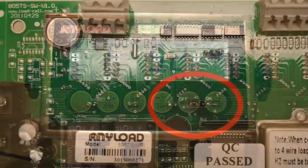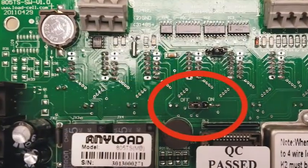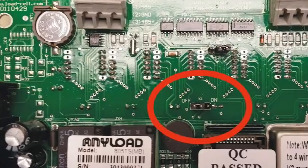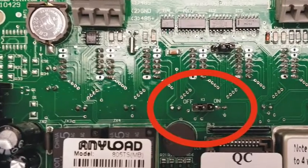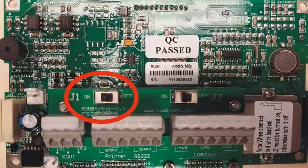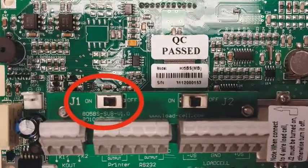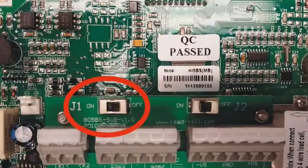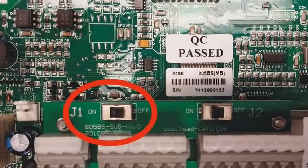For the 805TS indicator, turn the K1 switch to OFF. For the 805BS indicator, turn the J1 switch to OFF.